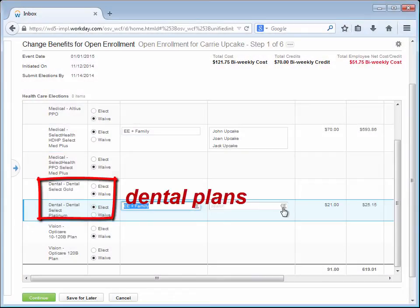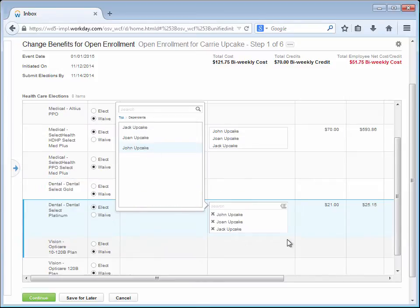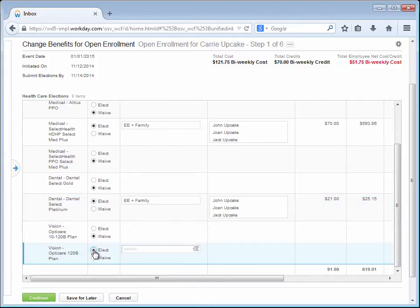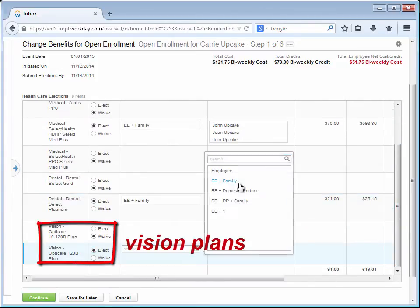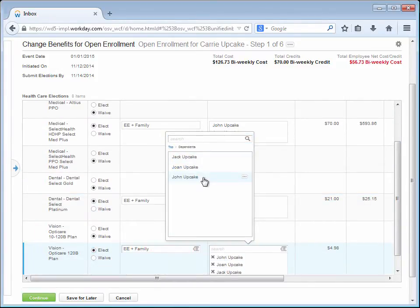Now Carrie selects her Dental and Vision plans the same way and clicks Continue.